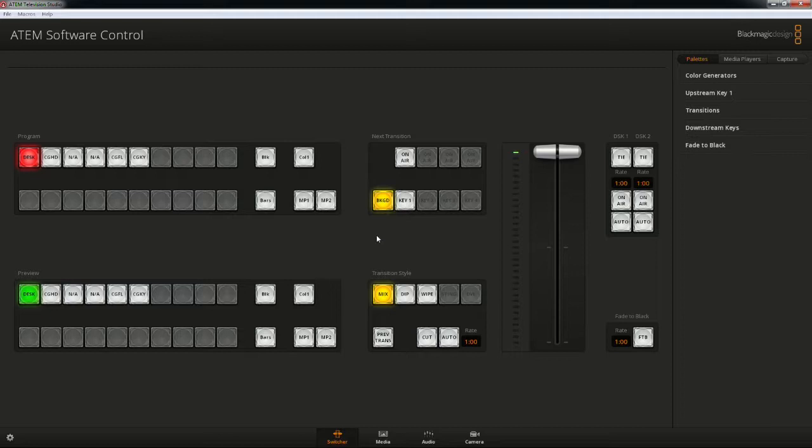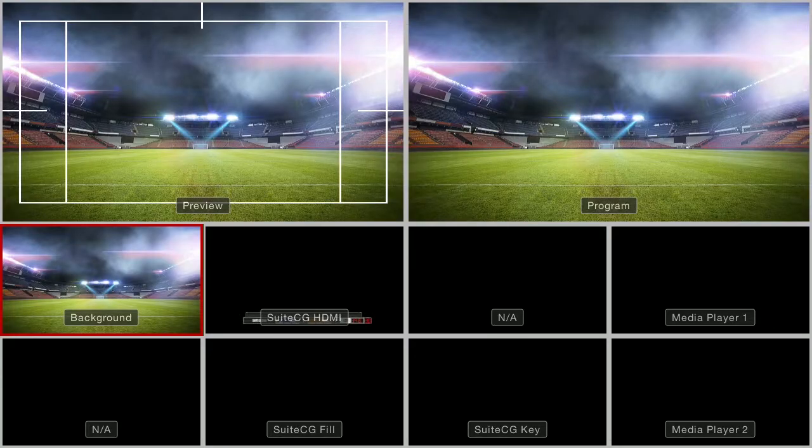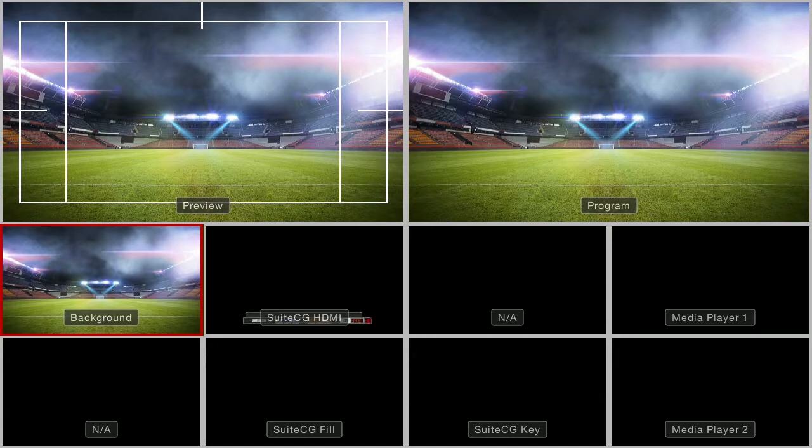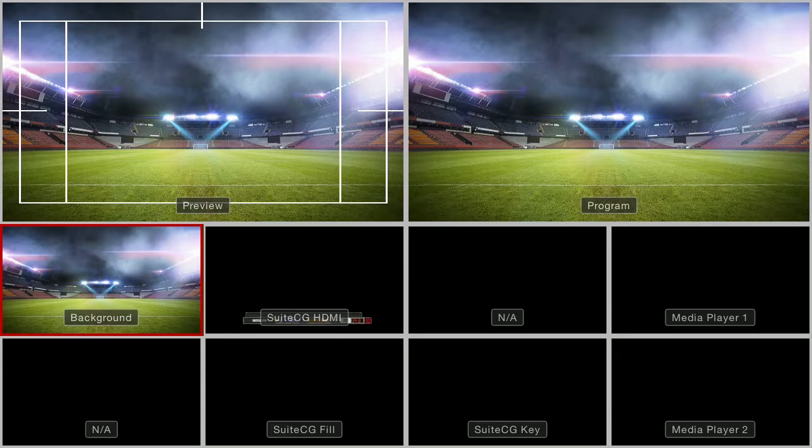In the ATEM software, the preferred method of keying SuiteCG graphics is a downstream LumaKey. Here I have a video source designated as background on input 1, and then SuiteCG as an HDMI source on input 2.